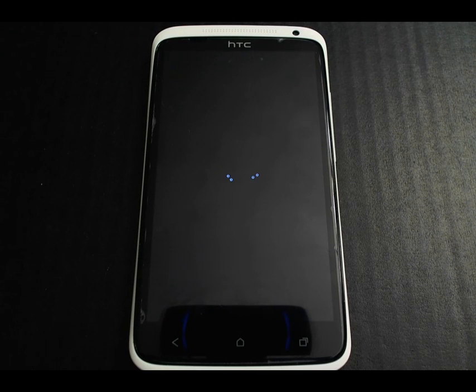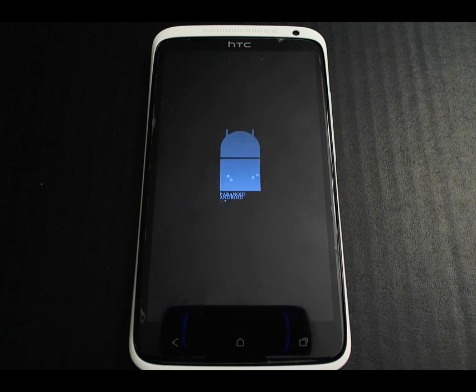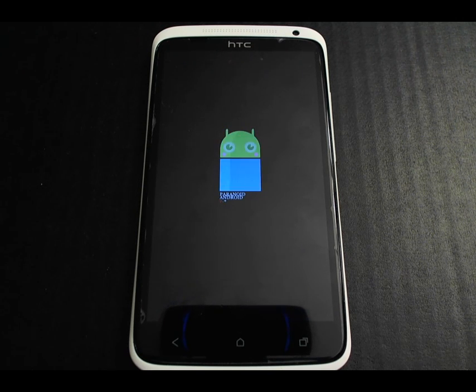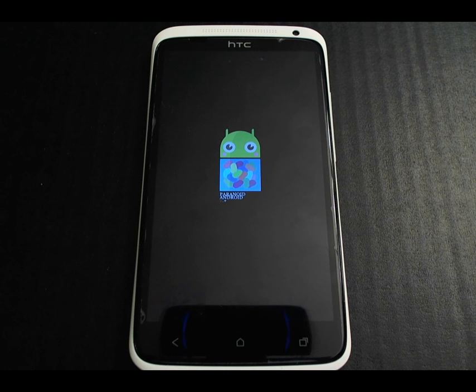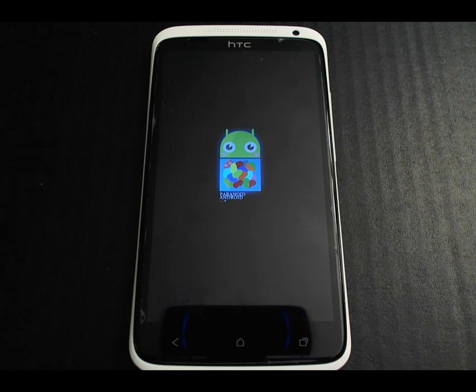This is Paranoid Android, a custom ROM for the North American HTC One XL. Normally I don't show boot animations, but this one is just way too cute.